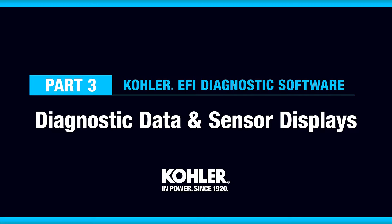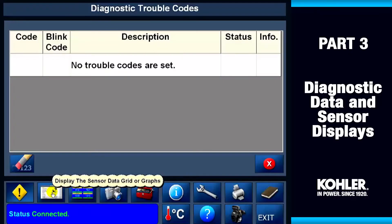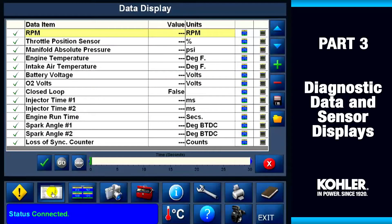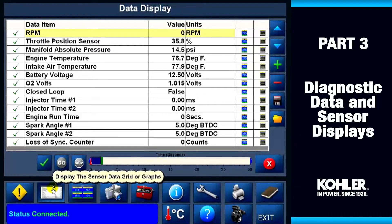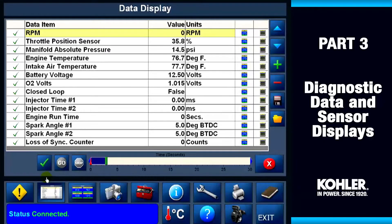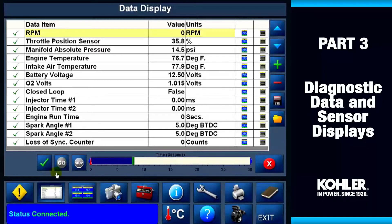Let's take a look at the data display screen. This button launches the data display. Here's what the main display looks like — you'll see 14 lines of data. You can modify the screen depending on what you're diagnosing.